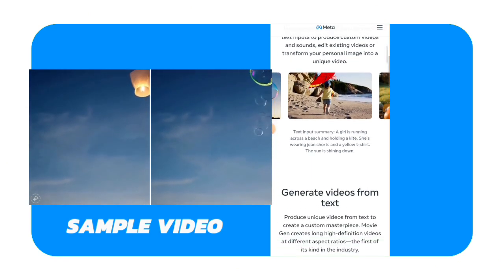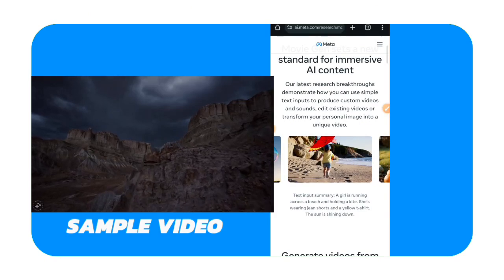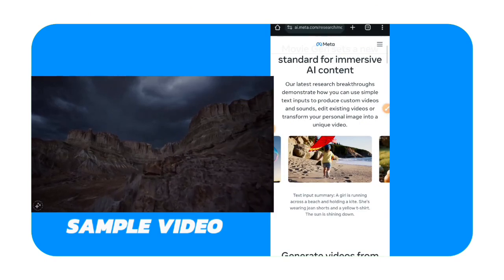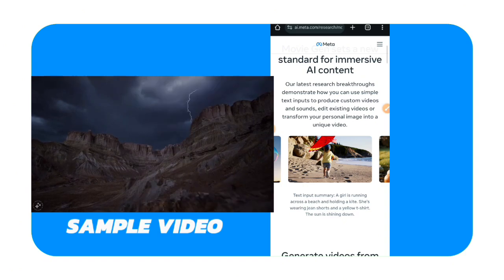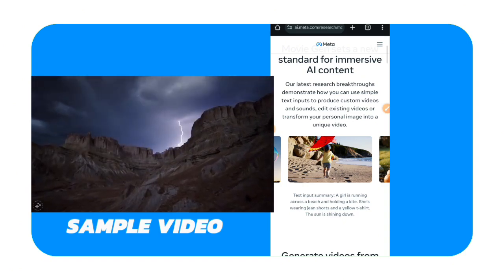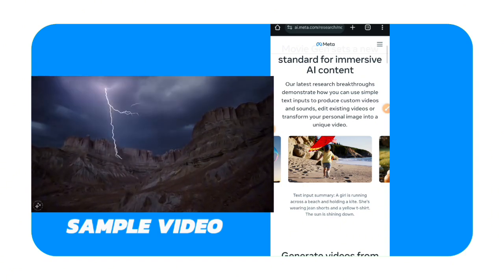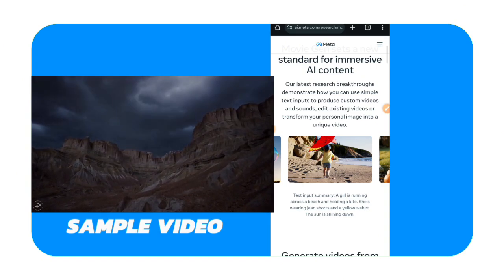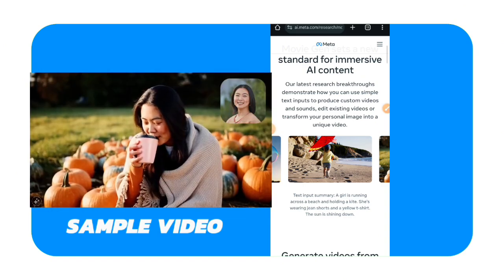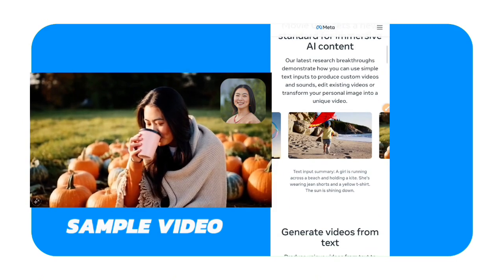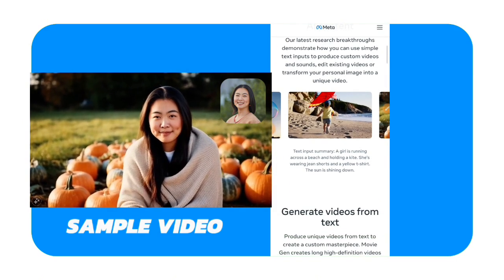If you go down, you will also read here: our latest research breakthroughs demonstrate how you can use simple text inputs to produce custom videos and sounds.